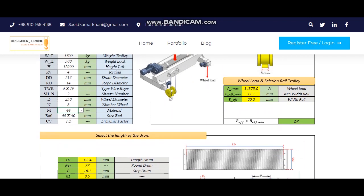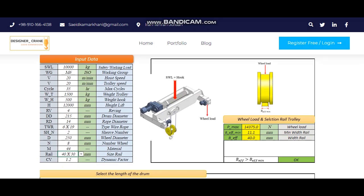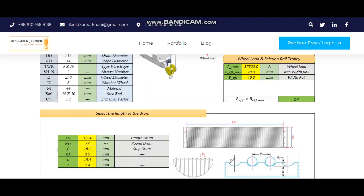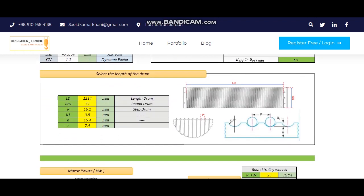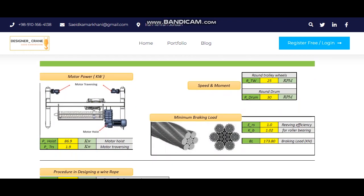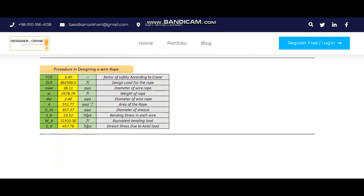These drum specifications are achieved by changing the rope size, reaving and diameter, as well as the lifting height. Also, based on the initial input data, the input power and revolutions of the lifter and transverse engine were reached, which are shown correctly.